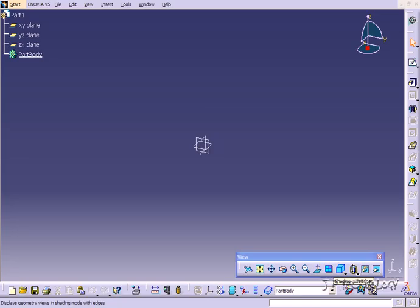This is tutorial number 45 and it covers how to use the shaft feature within CATIA V5. To start off, open up a new CATIA part file.